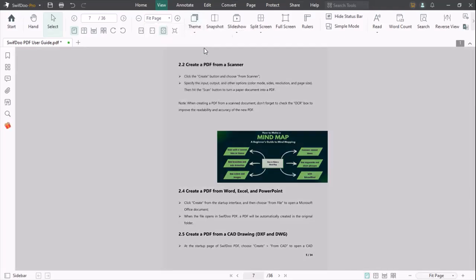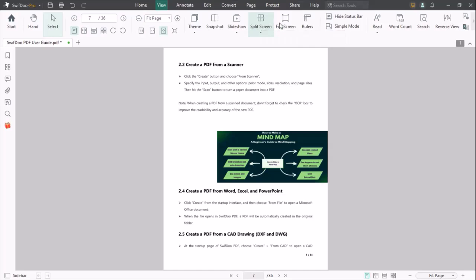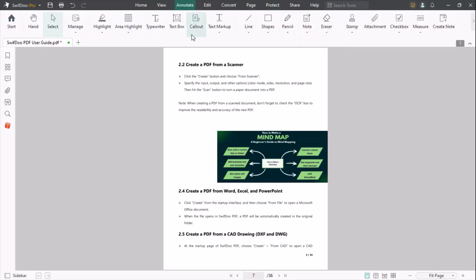You can snapshot, slideshow, split screen, full screen, and rulers options are also given. Let's move to Annotate. You can highlight your text at any location of your PDF. You can also change the color of your highlighted text.